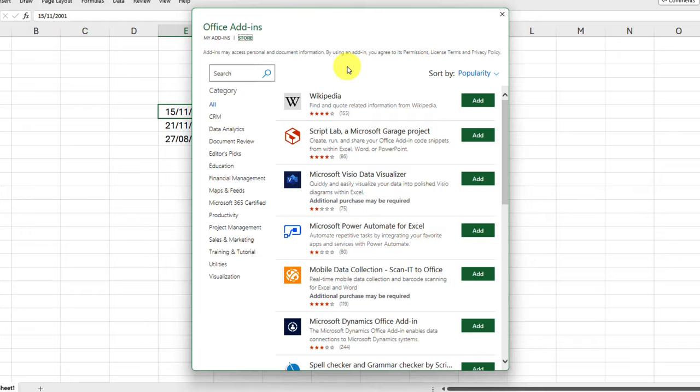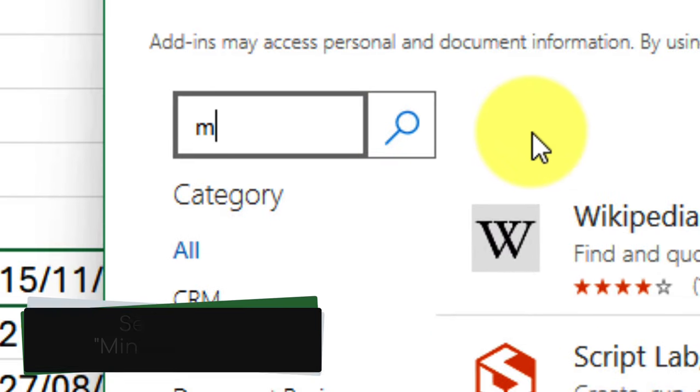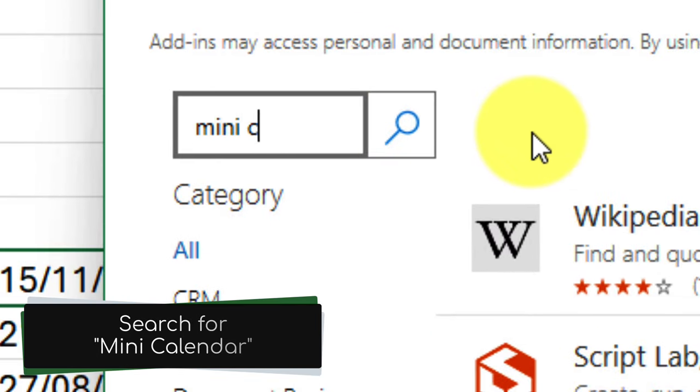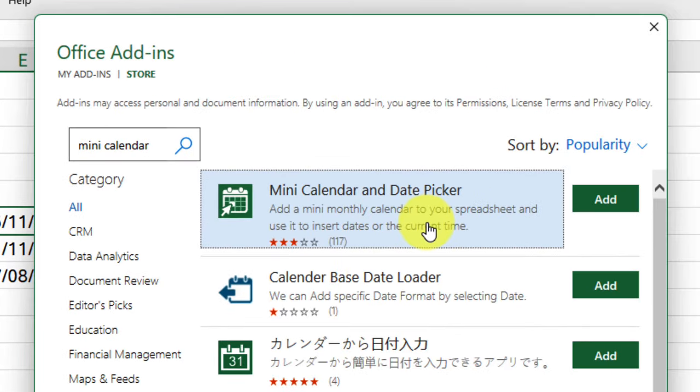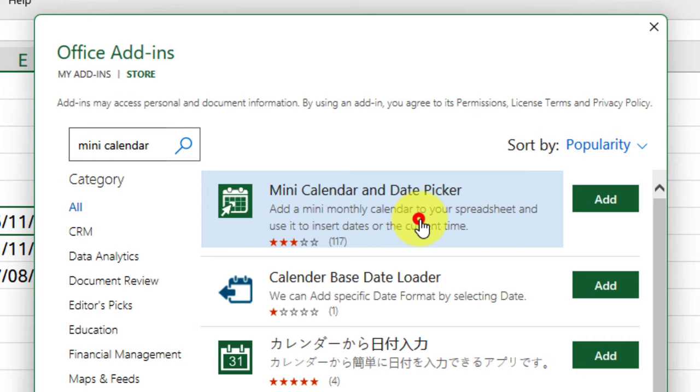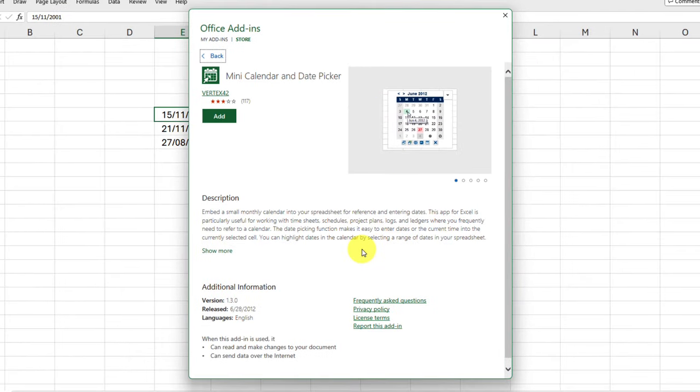Here we have a search menu located at the top, and we're going to search for the term mini calendar. Searching for this is going to give us our Mini Calendar and Date Picker right at the top. You can quickly and easily use the Add button if you just want to add this to your Office installation, or you can select the app itself in order to see a bit more information about the app as well as any frequently asked questions.